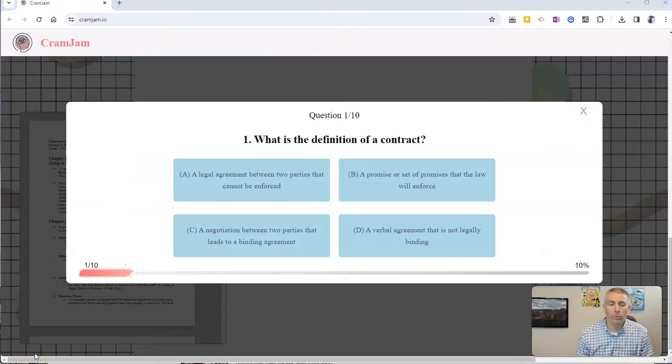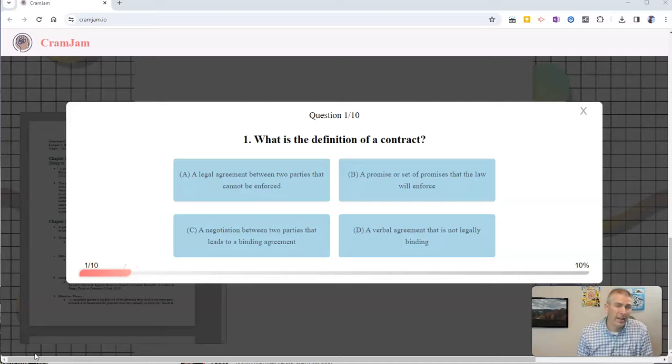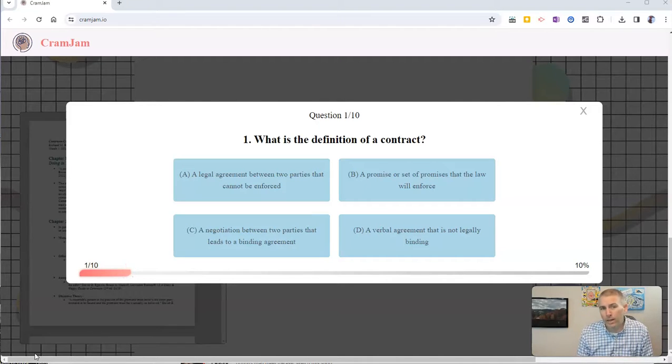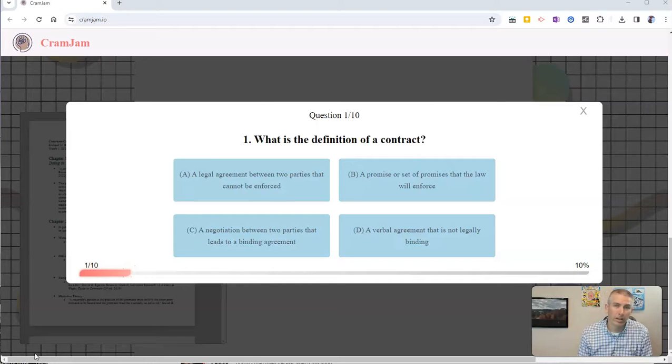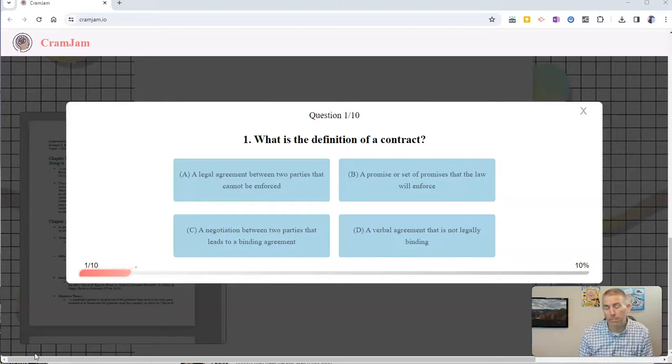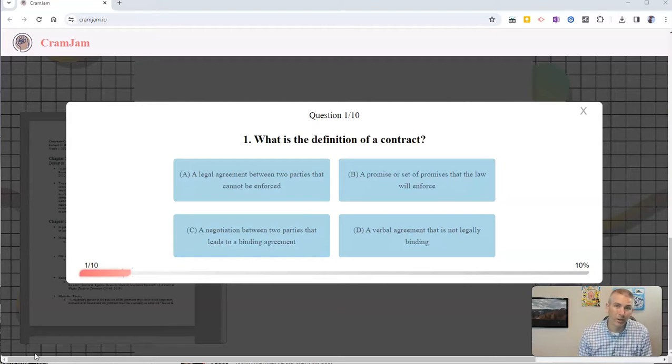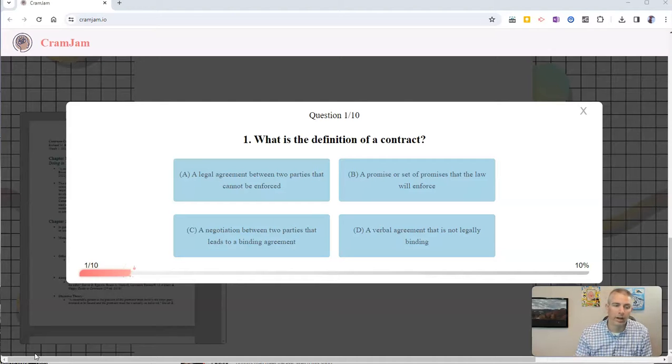And now we'll see that I have a 10 question quiz based on that PDF that I uploaded. Now again, that PDF had more than 4,000 words in it. I would like it if CramJam made more than just 10 questions for me. But you can't complain too much about a free service like this one that you can use without having to sign up.